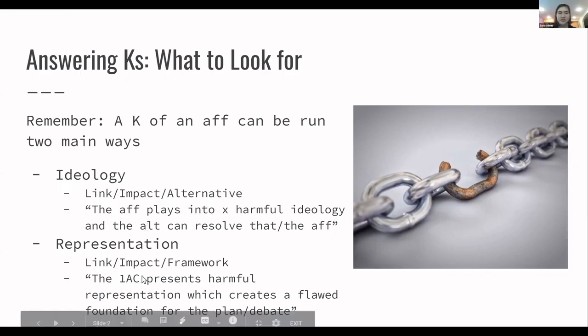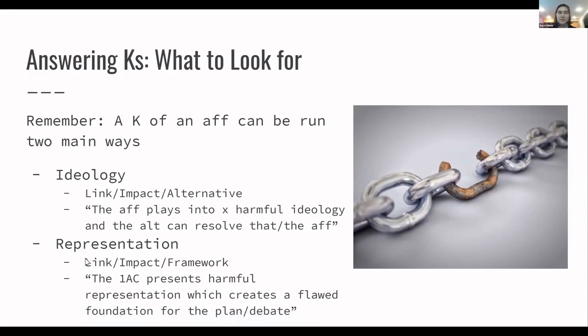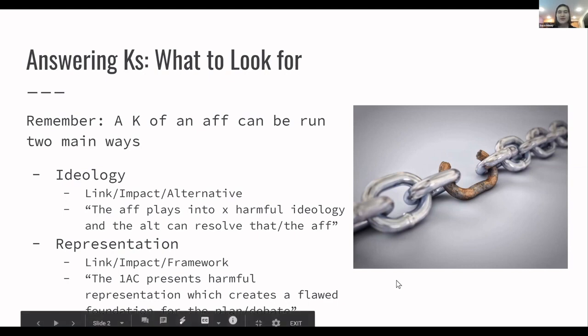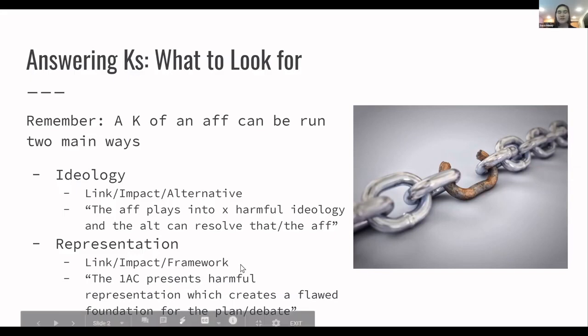The representation Ks are going to focus a little bit more. They don't necessarily have to have an alternative. If you're running a security K and you're saying the other team is making these extreme scenarios that are never actually going to happen, they're just trying to scare everybody into getting more weapons and stuff like that, you don't necessarily have to have an alt to that because it's like your alt is kind of just don't securitize things, don't hype up conflicts like that. And so in that instance, the link, the impact, and the framing that you're using around the critique are a lot more important as to winning strategies. And so those are the things that people are going to go heavy on in those instances.